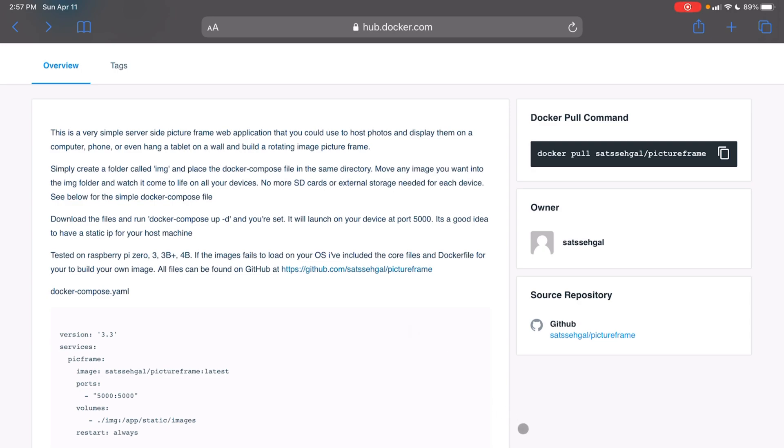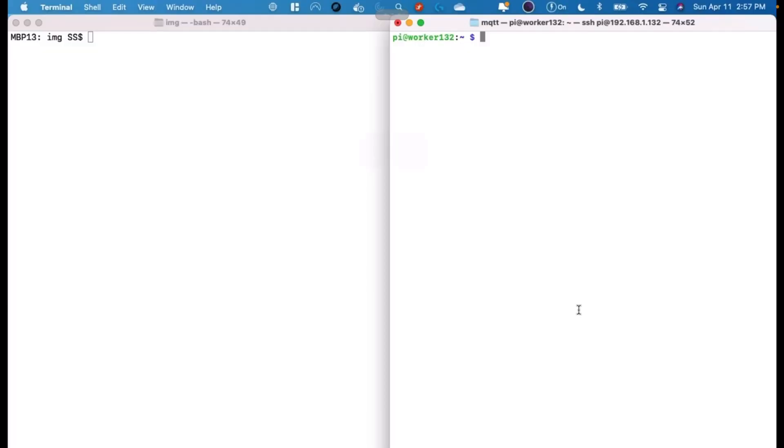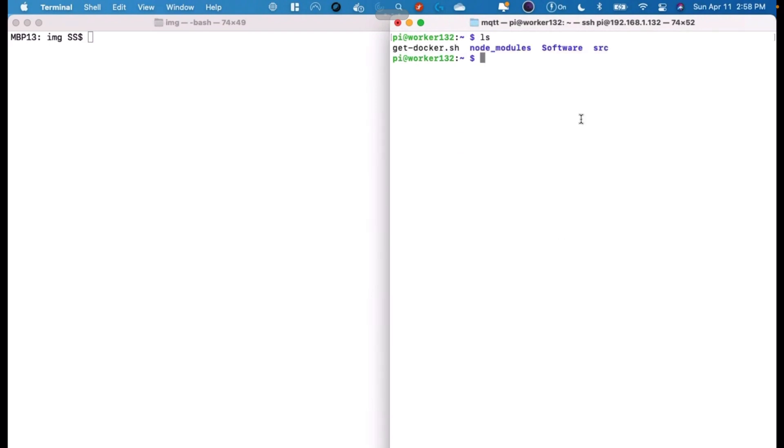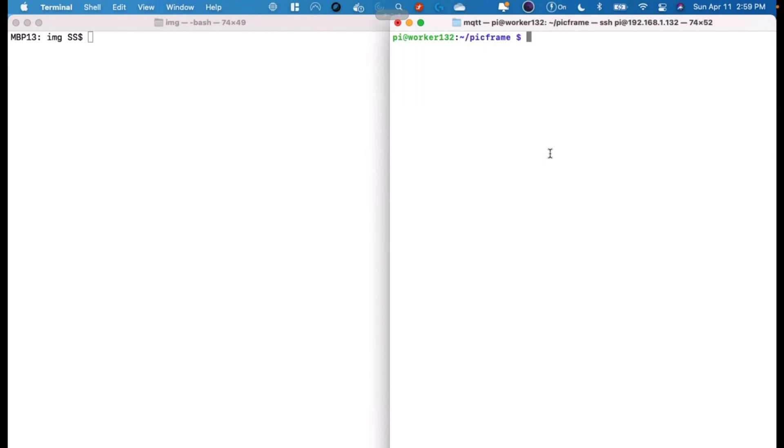First, I'm actually in my Mac computer here right now. I'm using Jump Desktop for those that may be interested. I've gone ahead and SSH'd into it. Now if you see, I've got nothing in here. So I'm going to go ahead and make a directory and we'll call it pickframe. You can call it whatever you want. We're going to CD into pickframe.